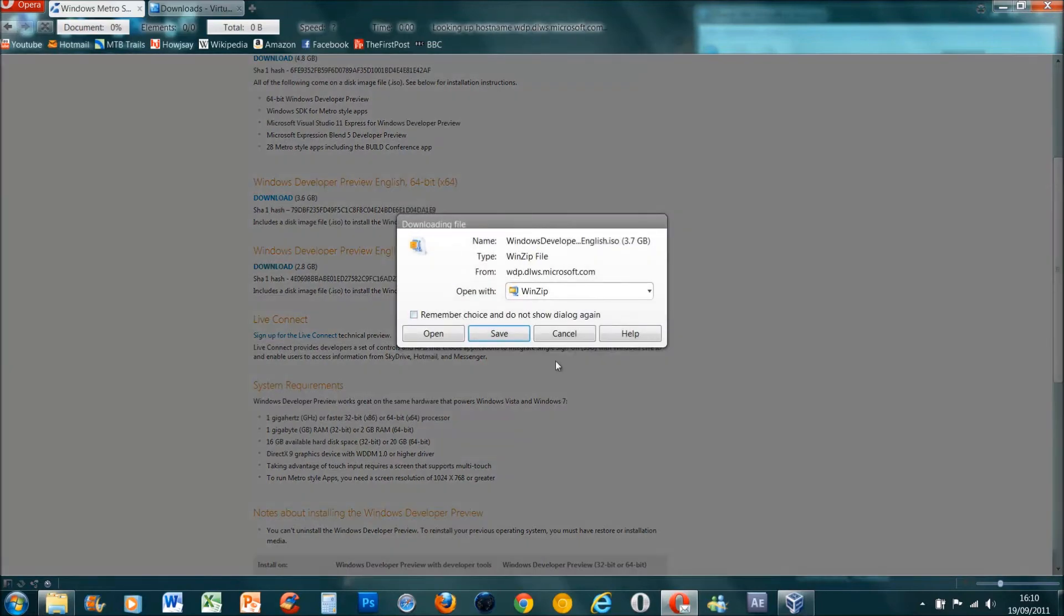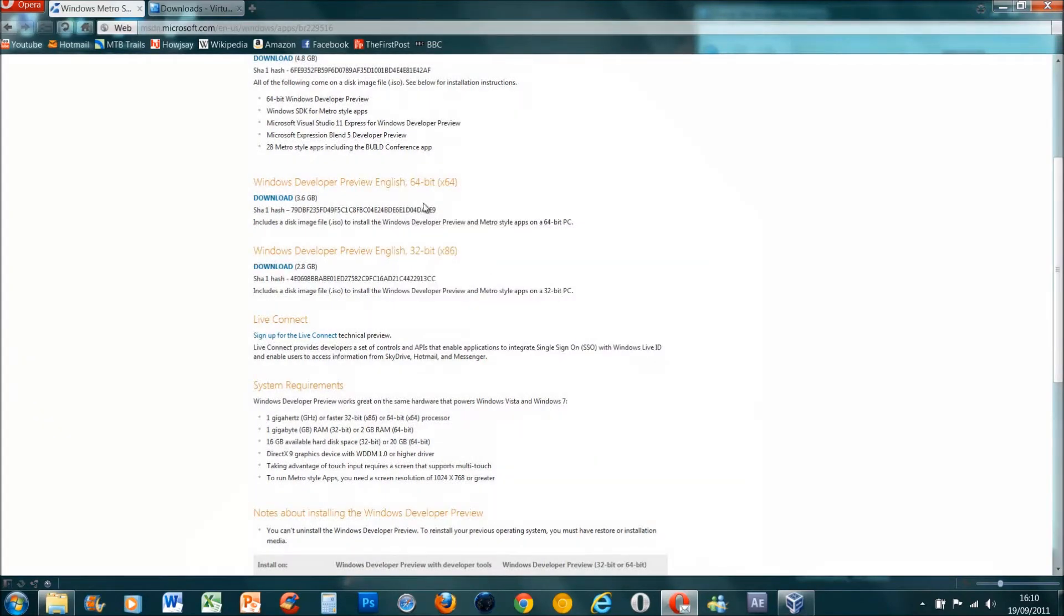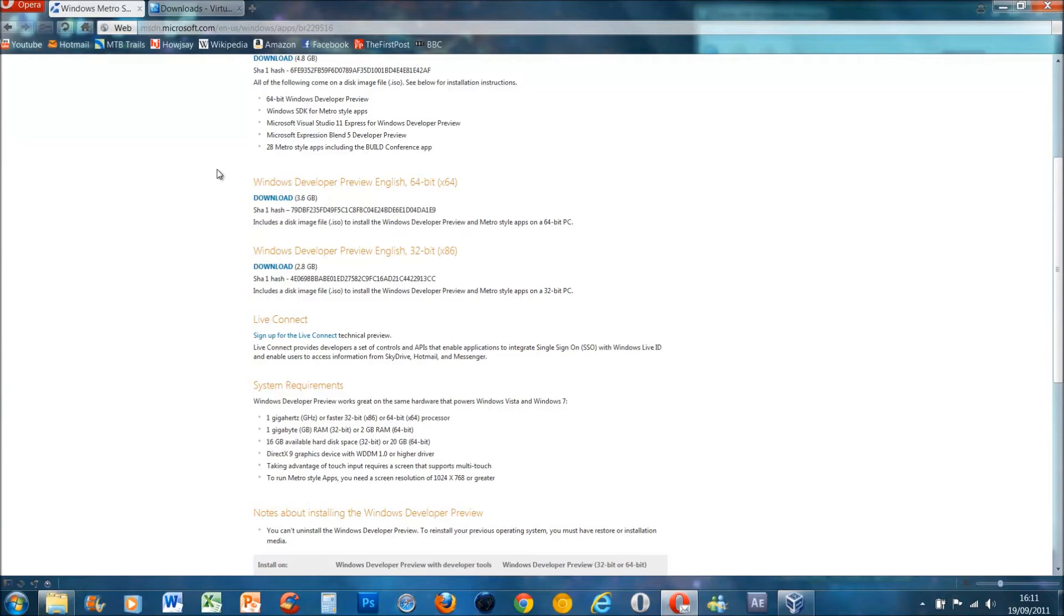You press download and again save. Make sure you know where it's saved - it's quite important. It's quite big, it's three and a half gigs for 64 and almost three for 32. It's quite a crappy connection quality - the speed is good but sometimes it interrupts for no apparent reason, so I just left on overnight and it downloaded.